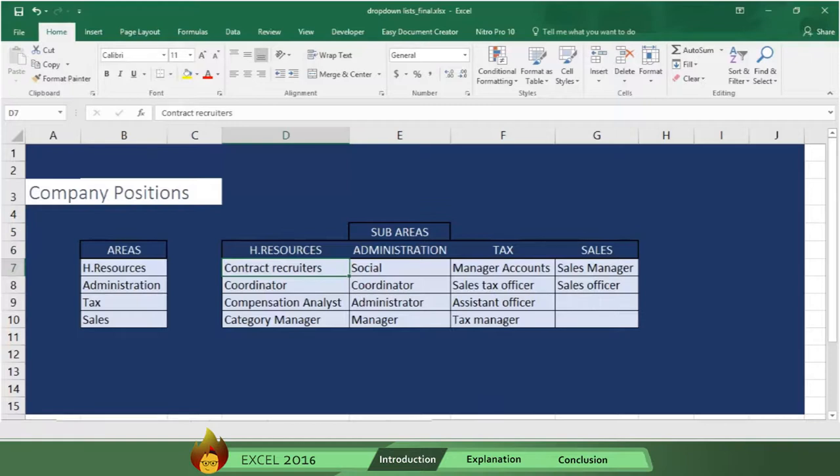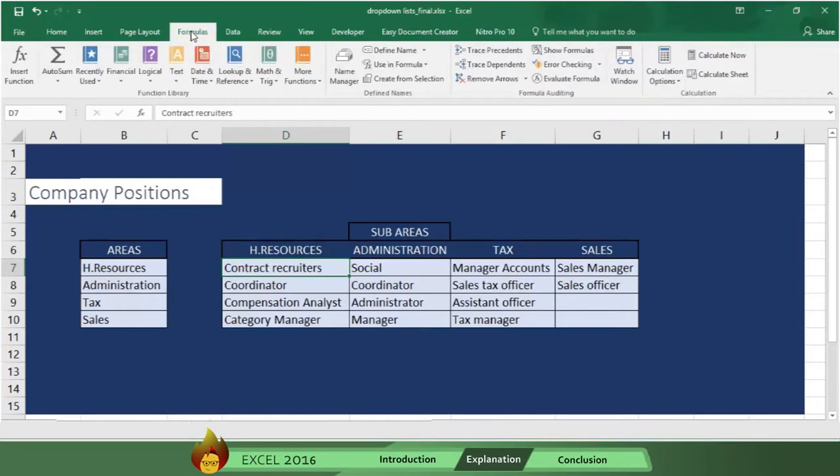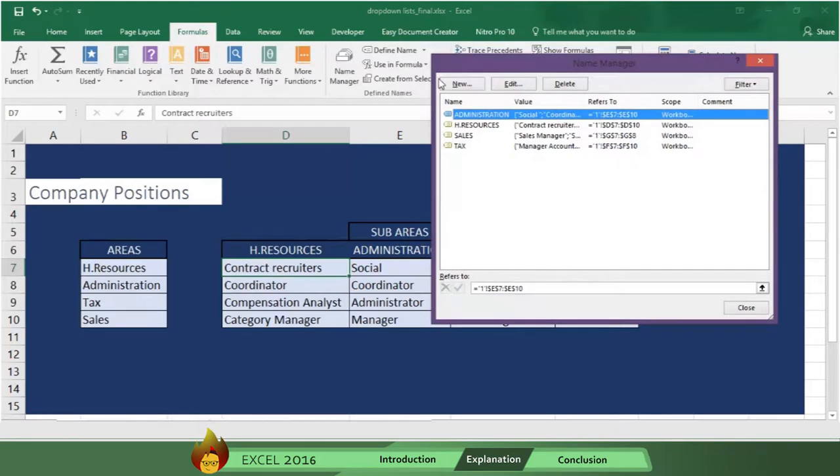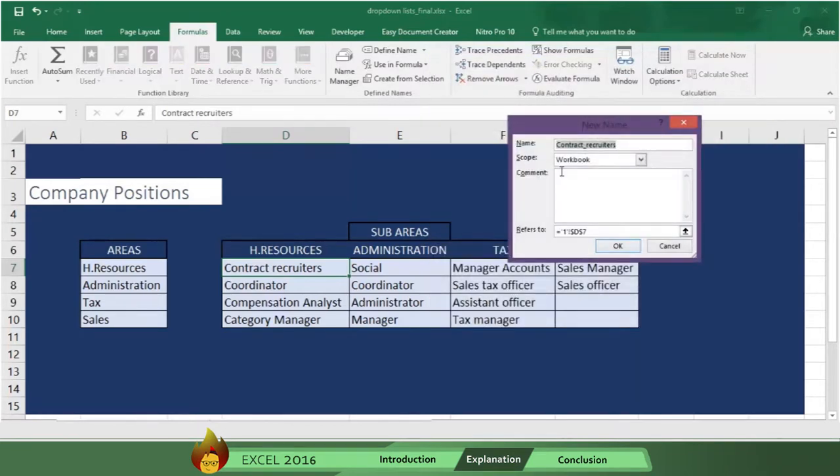Then step 2, we need to name our list in our workbook, and here's how. Go to Formula on the menu bar, then click Name Manager. Now click New. Name the list, in this case, the name will be Areas.